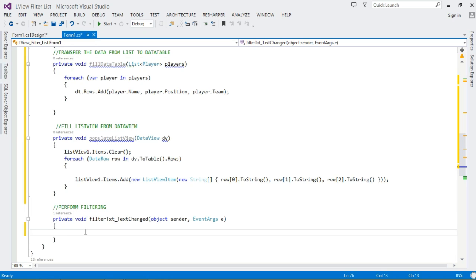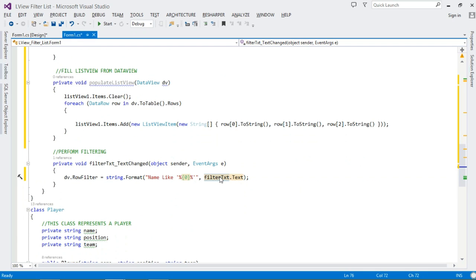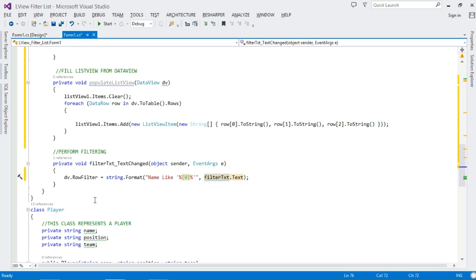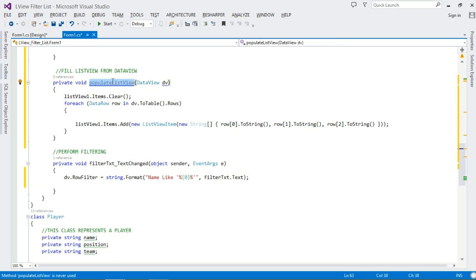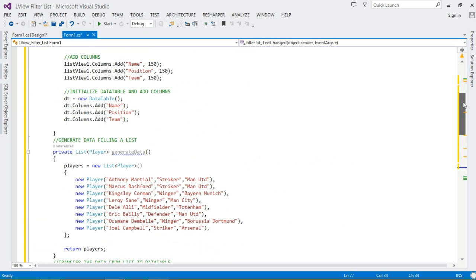For filtering, we use our DataView. It's rather simple: dv.RowFilter = string.Format("Name LIKE '%{0}%'", filterTxt.Text) — we get the text the user has typed and pass it in. Once we've done that, we simply call our PopulateListView method, passing in our DataView. This all takes place as the user is typing into the TextBox.